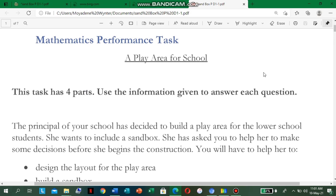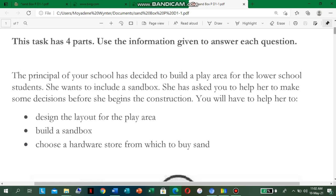The first thing on the screen — you see mathematics performance task and we are focusing on a play area for school. This task has four parts. Use the information given to answer each question. The principal of your school has decided to build a play area for the lower school students. She wants to include a sandbox. She has asked you to help her make some decisions before she begins the construction — you will have to help her design the layout for the play area, build a sandbox, and choose a hardware store from which to buy sand.